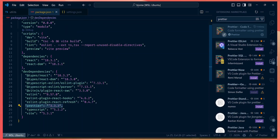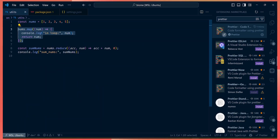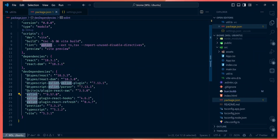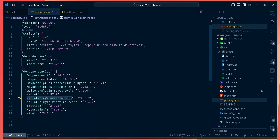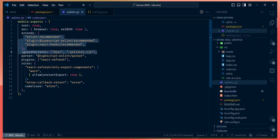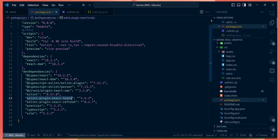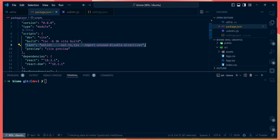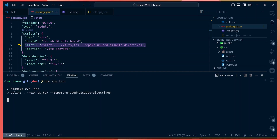ESLint helps lint your code by making sure you stick to a specific coding pattern. For this project I use the TypeScript ESLint plugin and the ESLint React Hooks plugin. You can see the config under the eslintrc file where all the plugins are loaded. Every time you want to add a plugin or rule, you add it there.